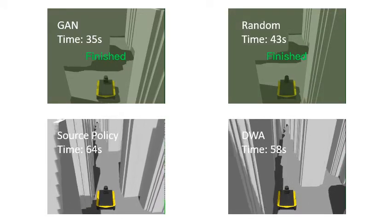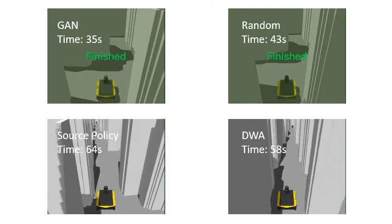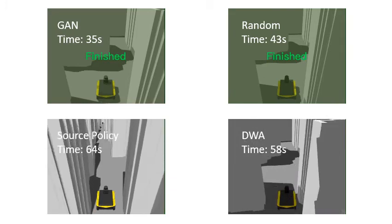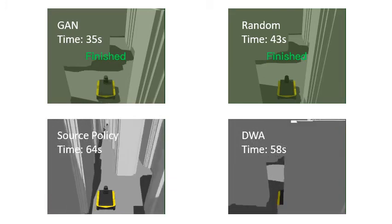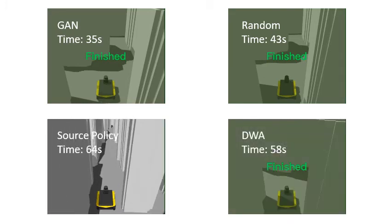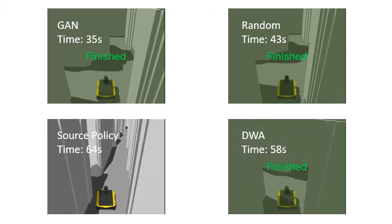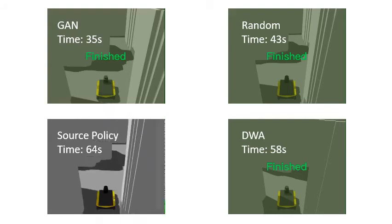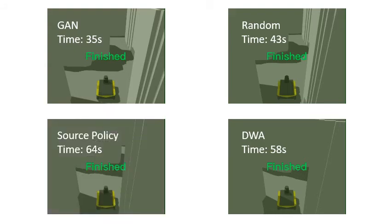As you can see, GAN finishes the navigation first, Random follows, and finally the source policy. DWA will spend a lot of time, and both DWA and source policy have a lot of recovery behaviors at the difficult scenarios.